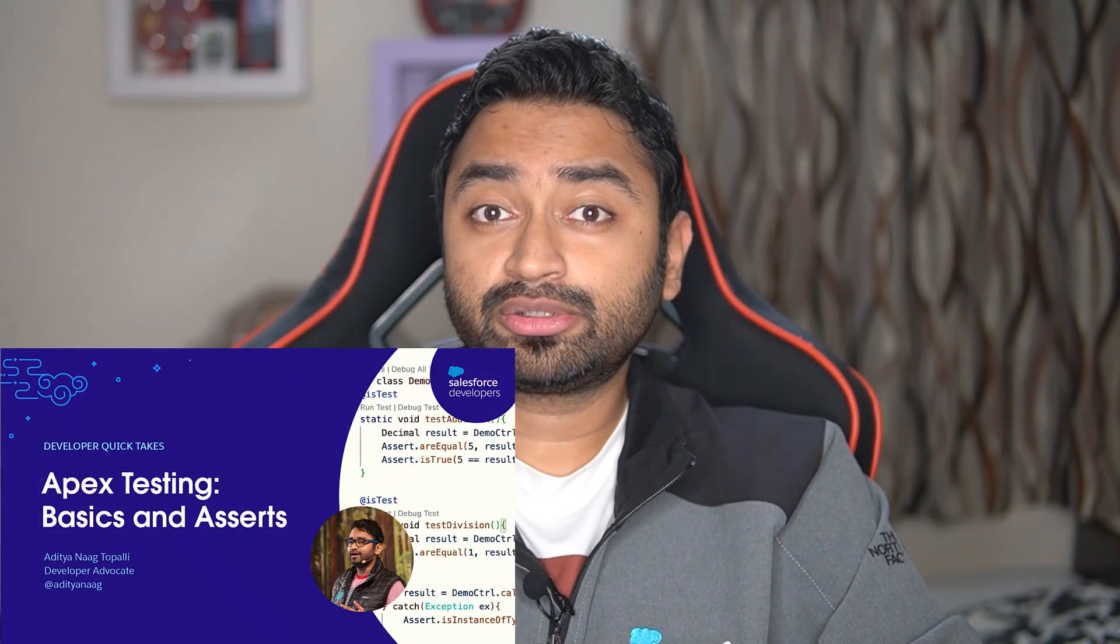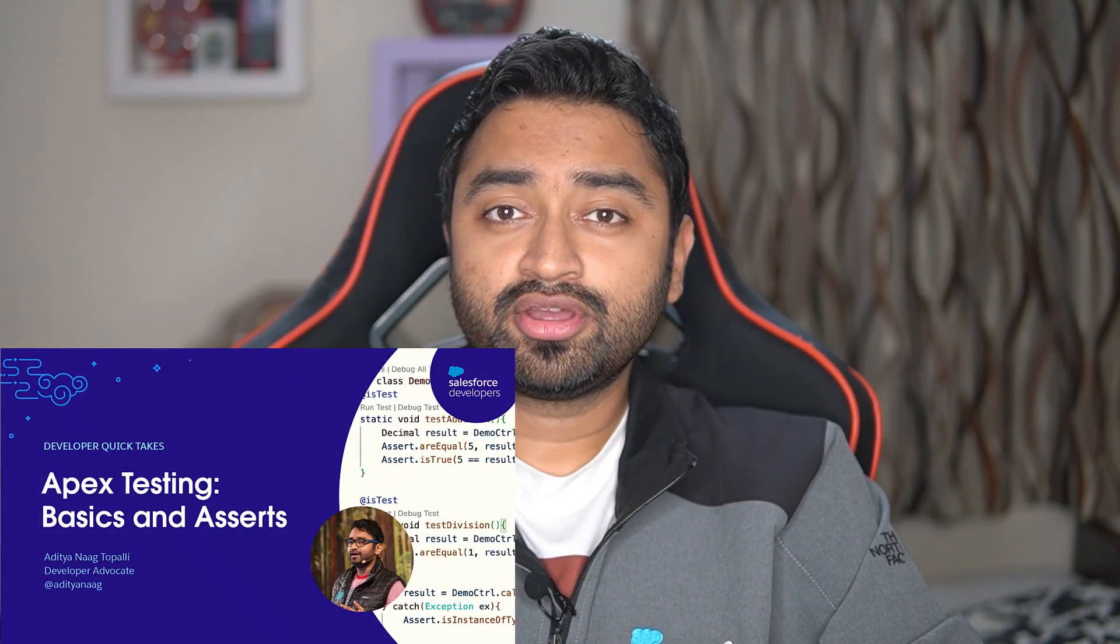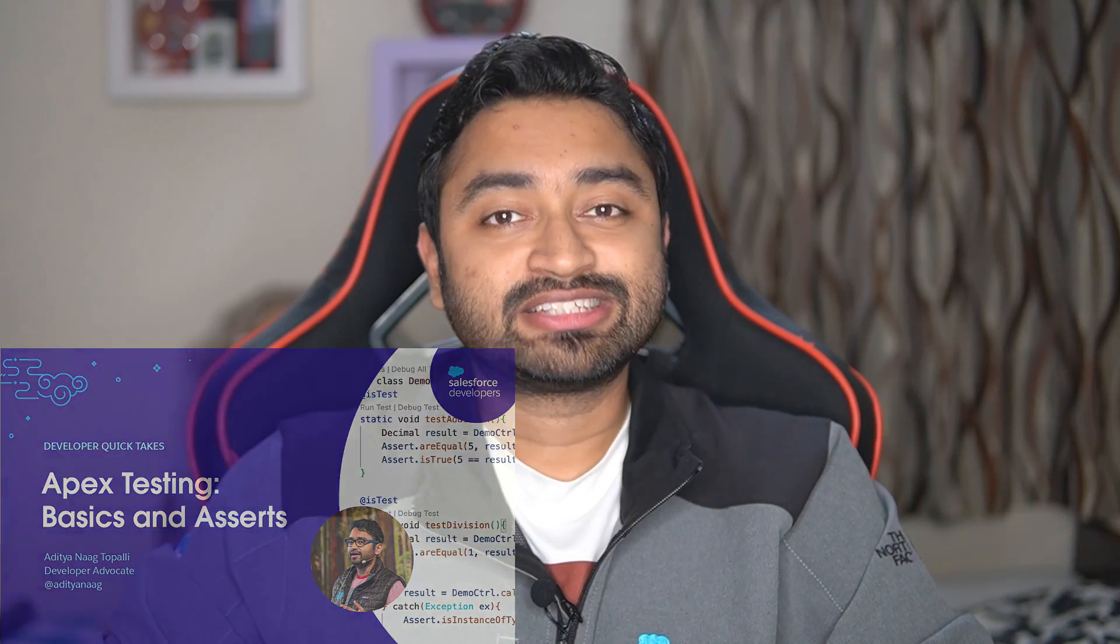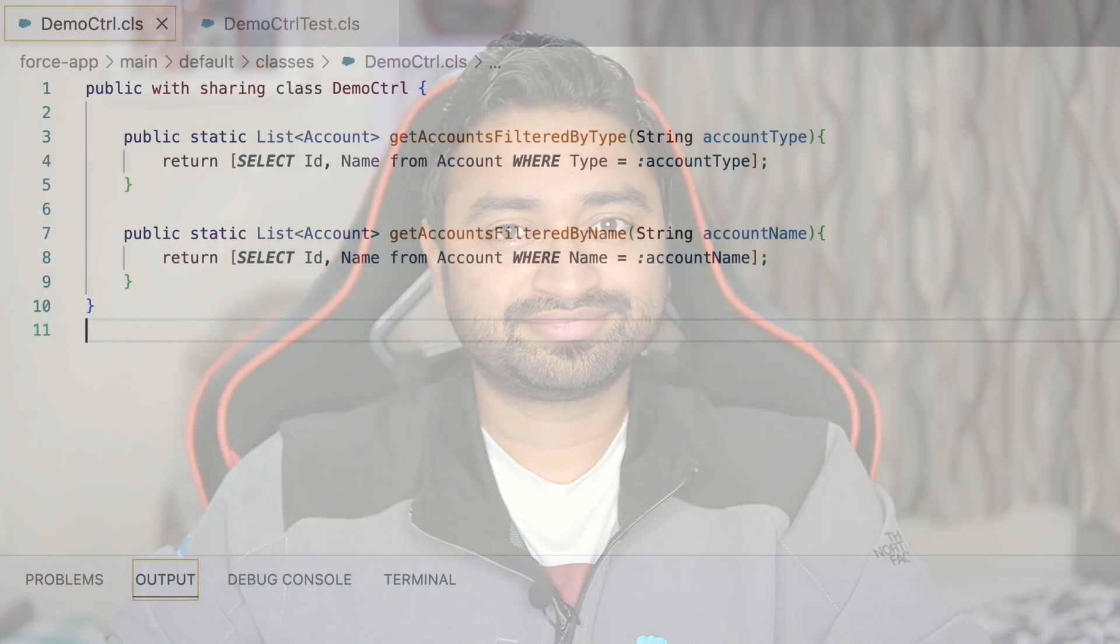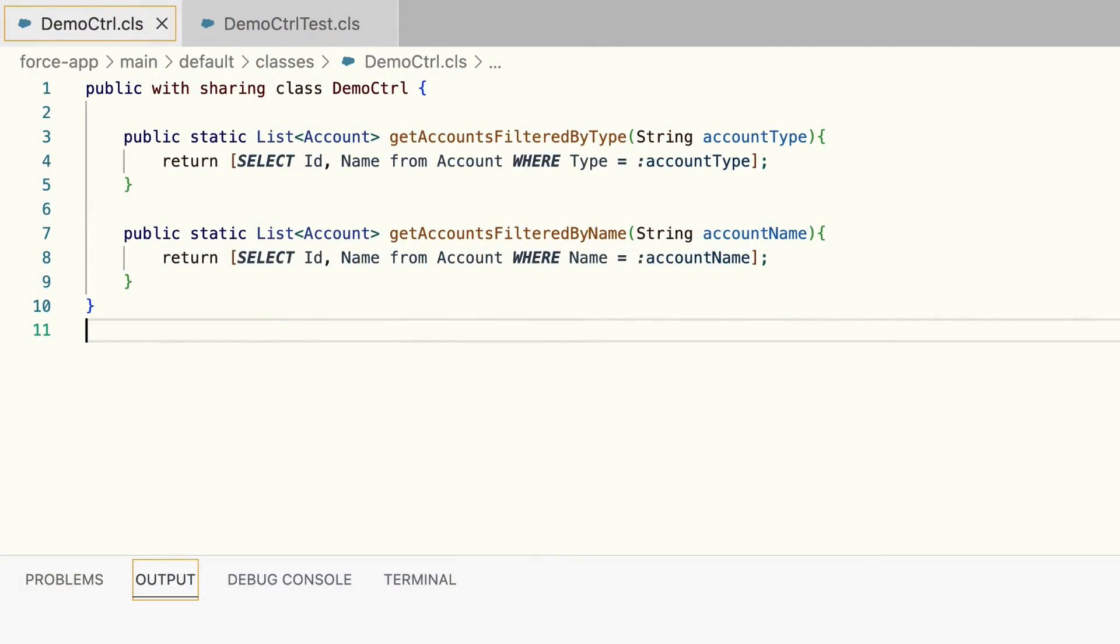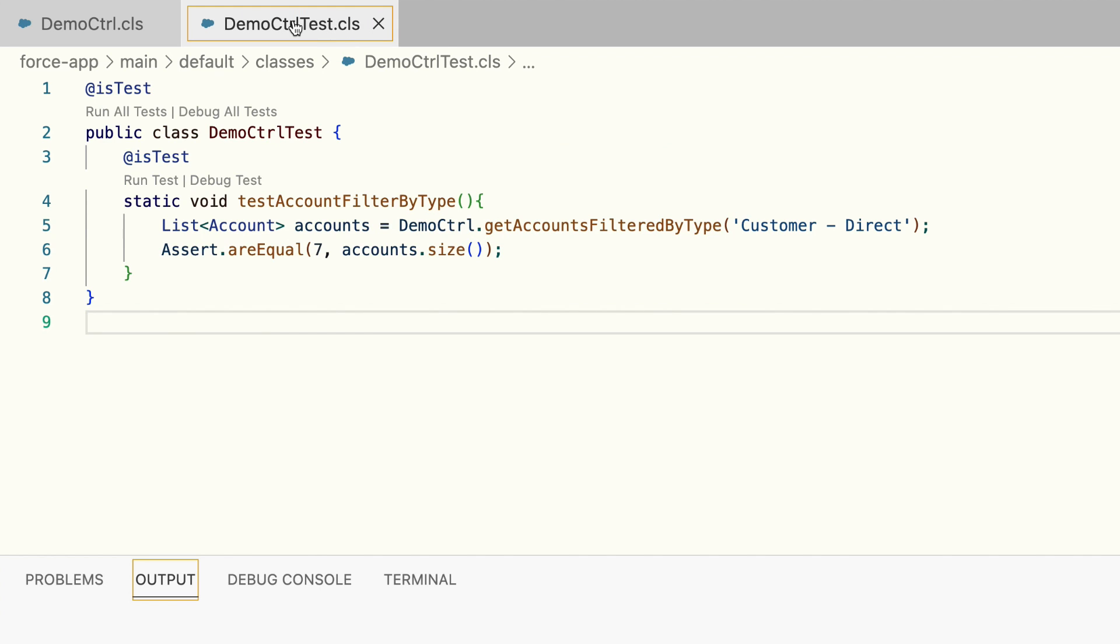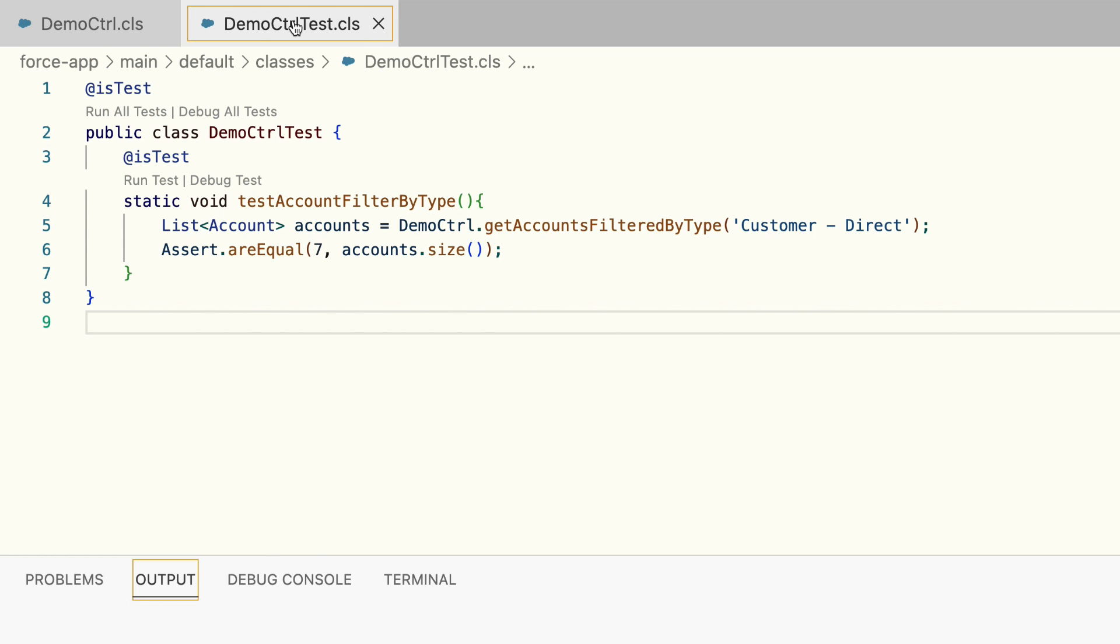If you're new to Apex testing, I would strongly recommend you check out this quick take which is linked in the description below. Let's take this Apex class for example - it contains a method that queries for accounts filtered based on the account type parameter passed to it. Here is a test class for this method. We simply call the method and pass a parameter value. Here I'm trying to get the accounts of type Customer Direct in my org.